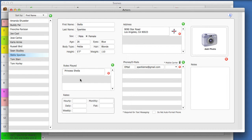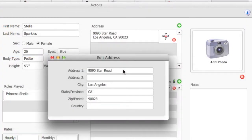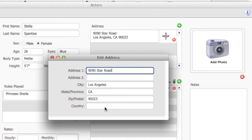In the middle of the screen, you can enter personal address and phone and email information for each actor. Actor records can have multiple addresses and multiple phones and email addresses.